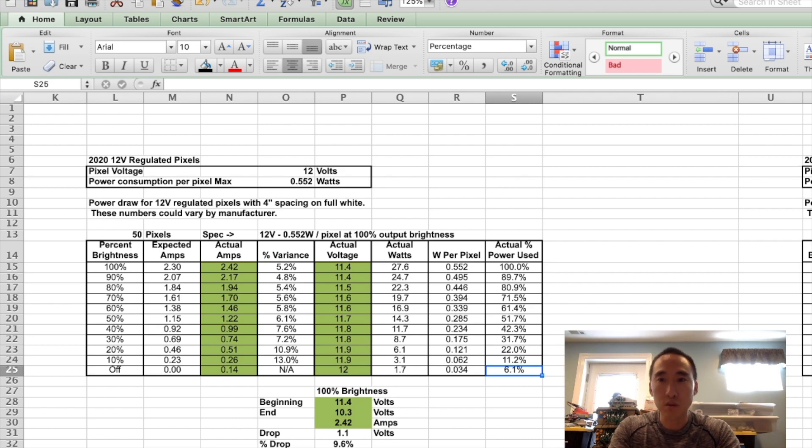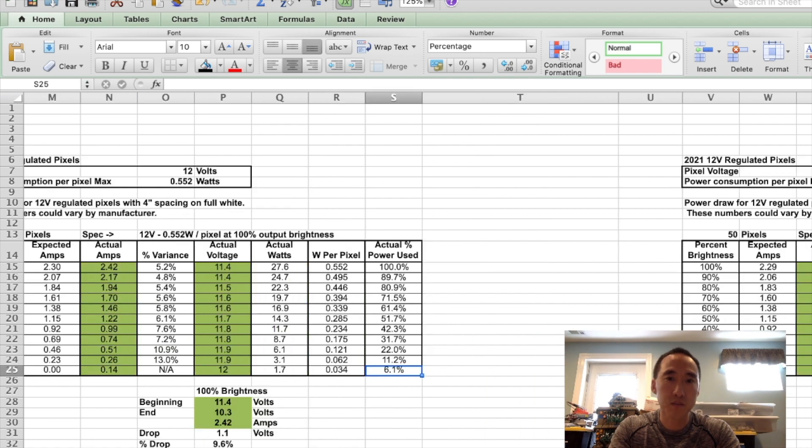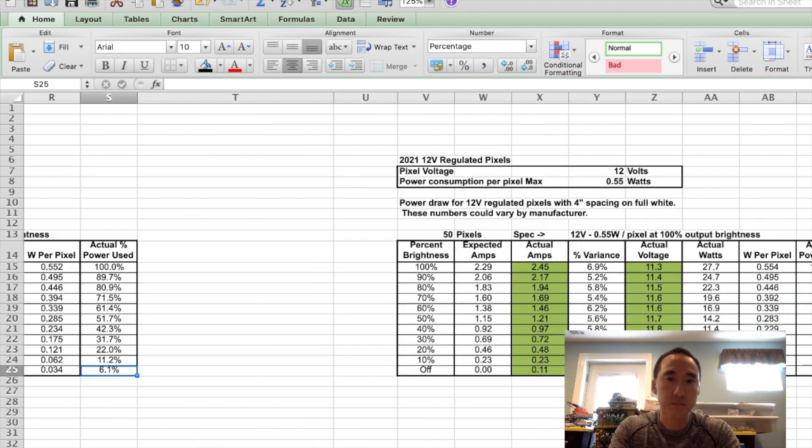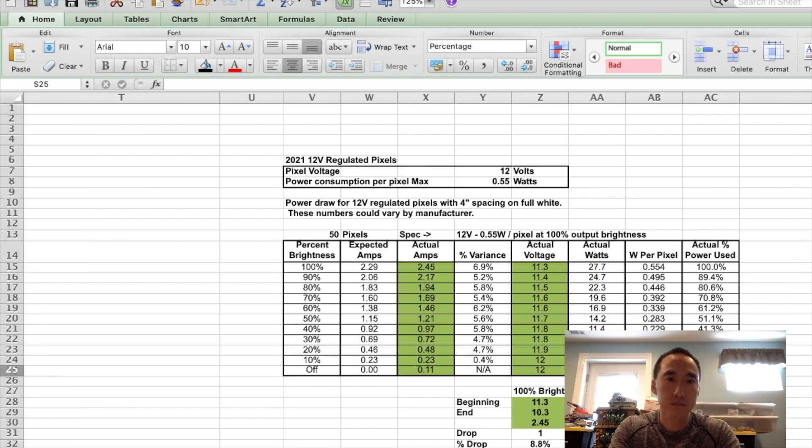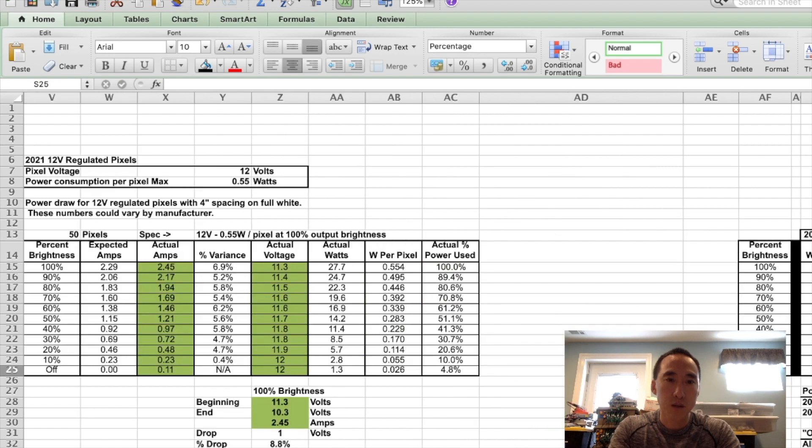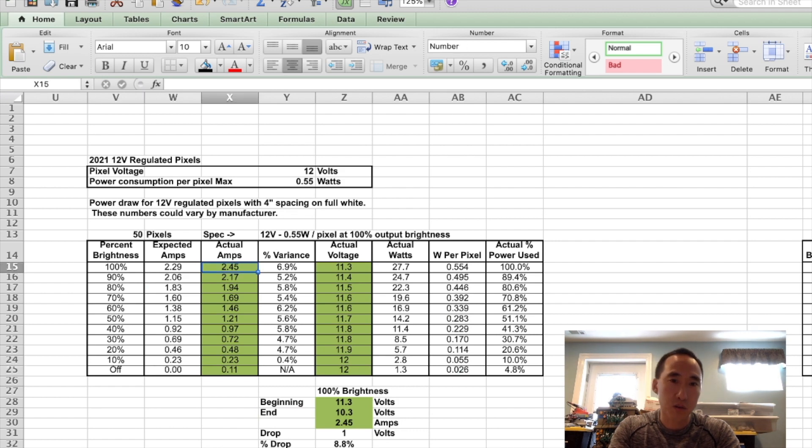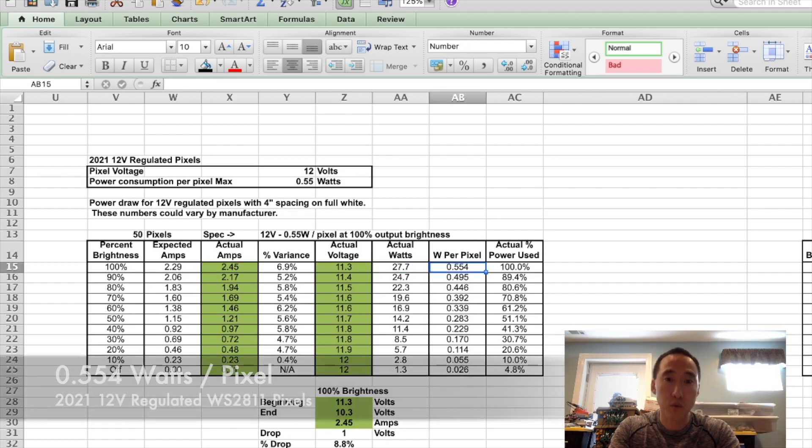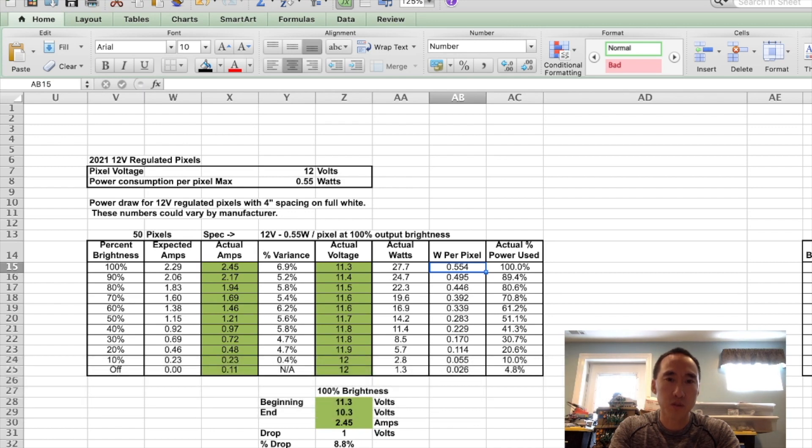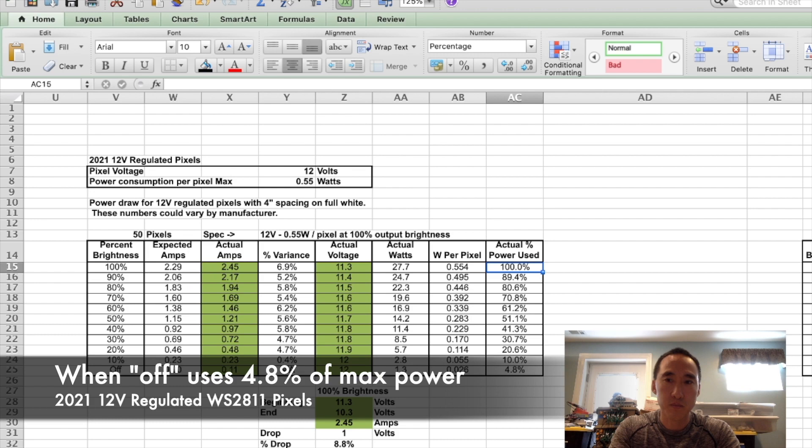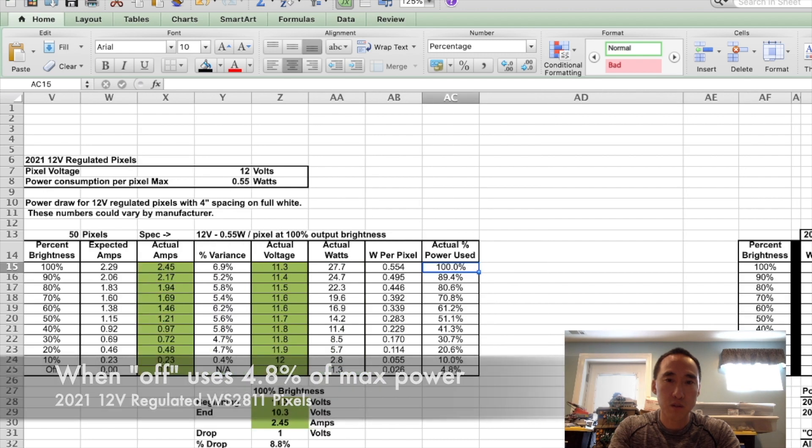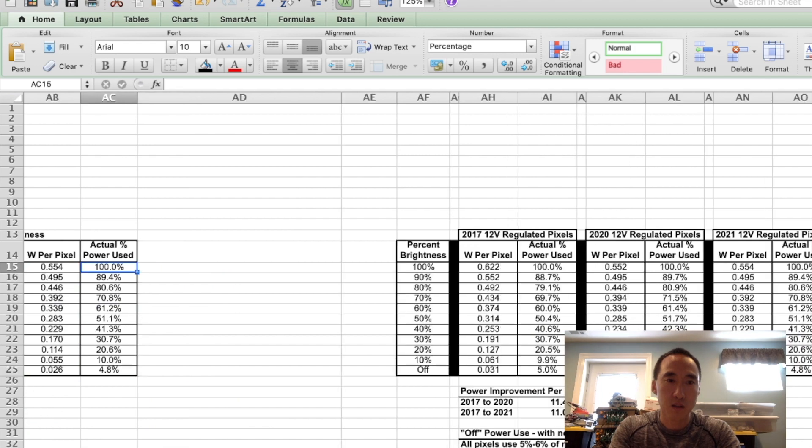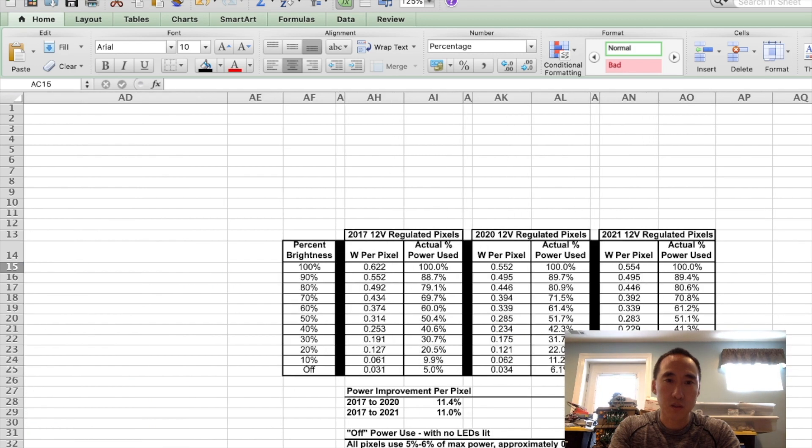If we scroll over one more, we can take a look at the 2021 data. All right, so here are those pixels, 2.45 amps at 100%. Total watts across all 50 is 27.7, 0.554 watts per pixel. It's very close to the 2020 pixels. If you look at the drop from 100 down to 0, it's also very close to the linear steps. I'll have a summary here of all three sets of pixels side by side, so we can take a look.